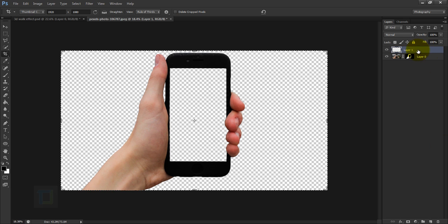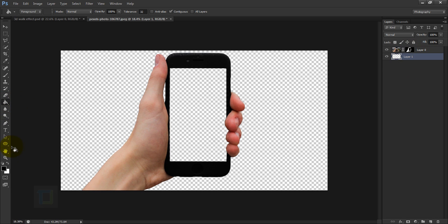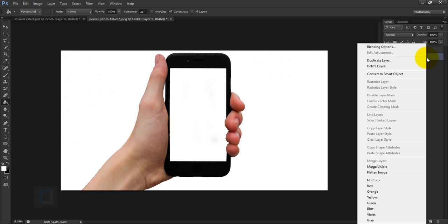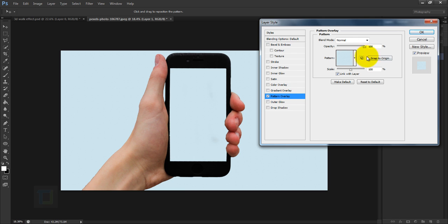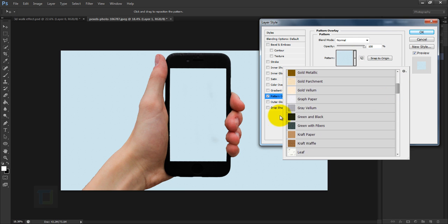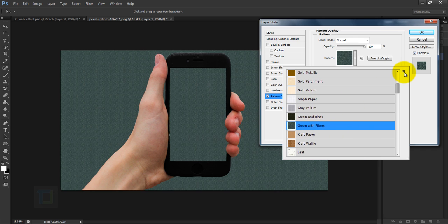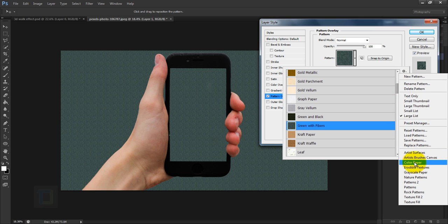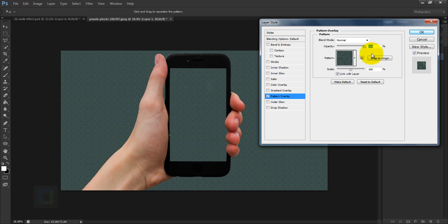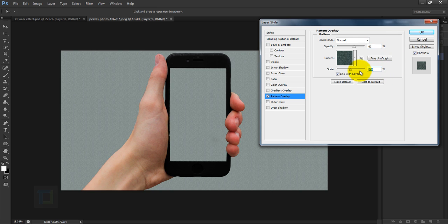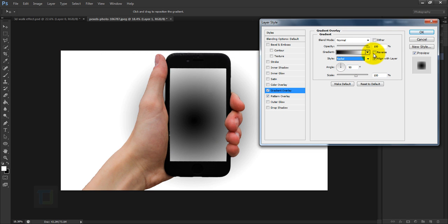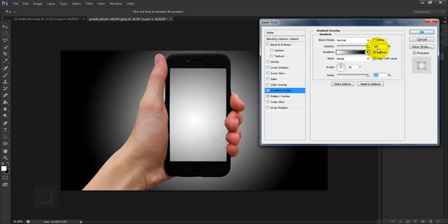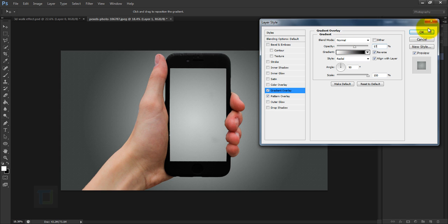Now let's prepare the background. Create a new blank layer and place it under your mobile layer. Select the Paint Bucket tool, pick white color, and fill it. Then right-click the layer and select Blending Options. Apply a Pattern Overlay — I'm using the green fiber pattern. If you don't see it, click the gear icon and select Color Paper. Set opacity to 62 and scale to 85. Then apply a Gradient Overlay — set it to Radial, Reverse, scale 150, and opacity 57. Hit OK.